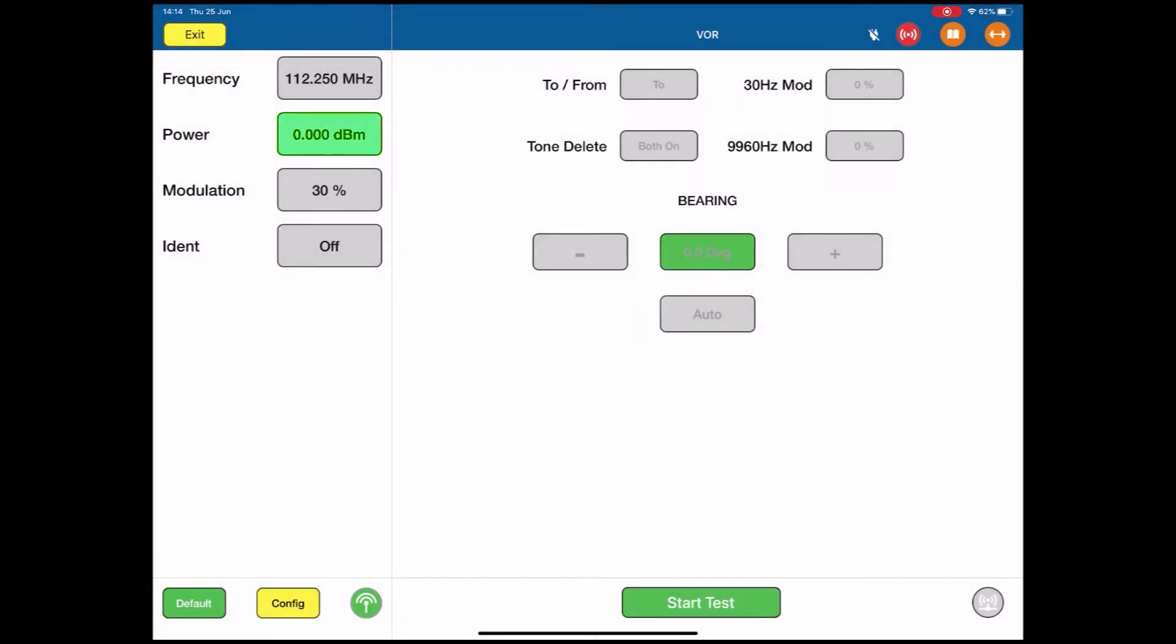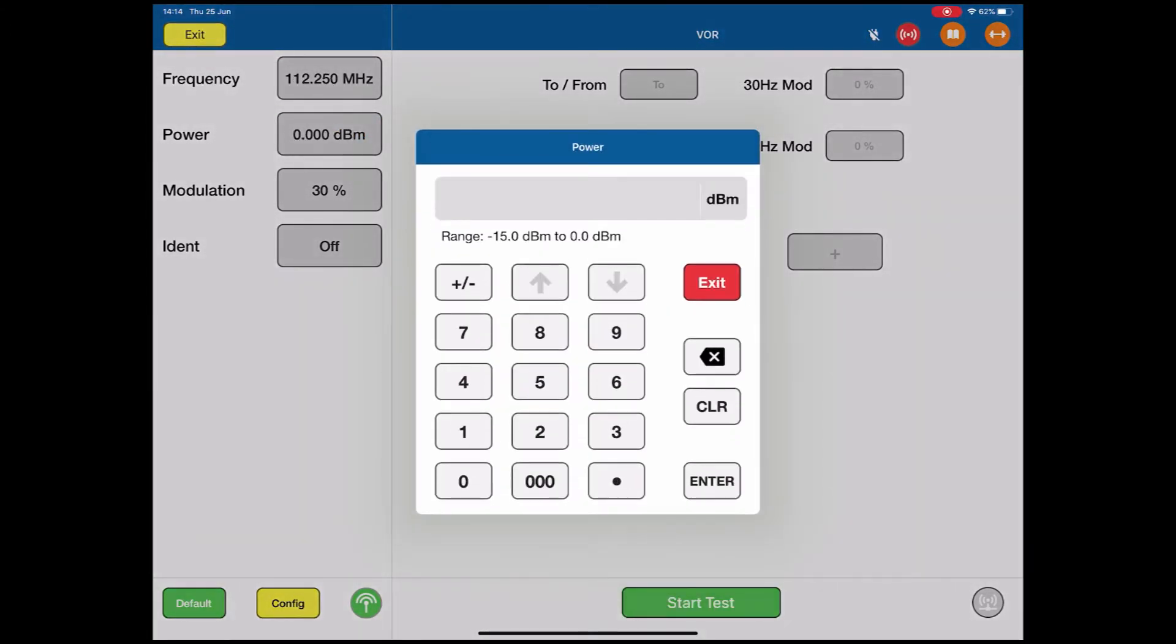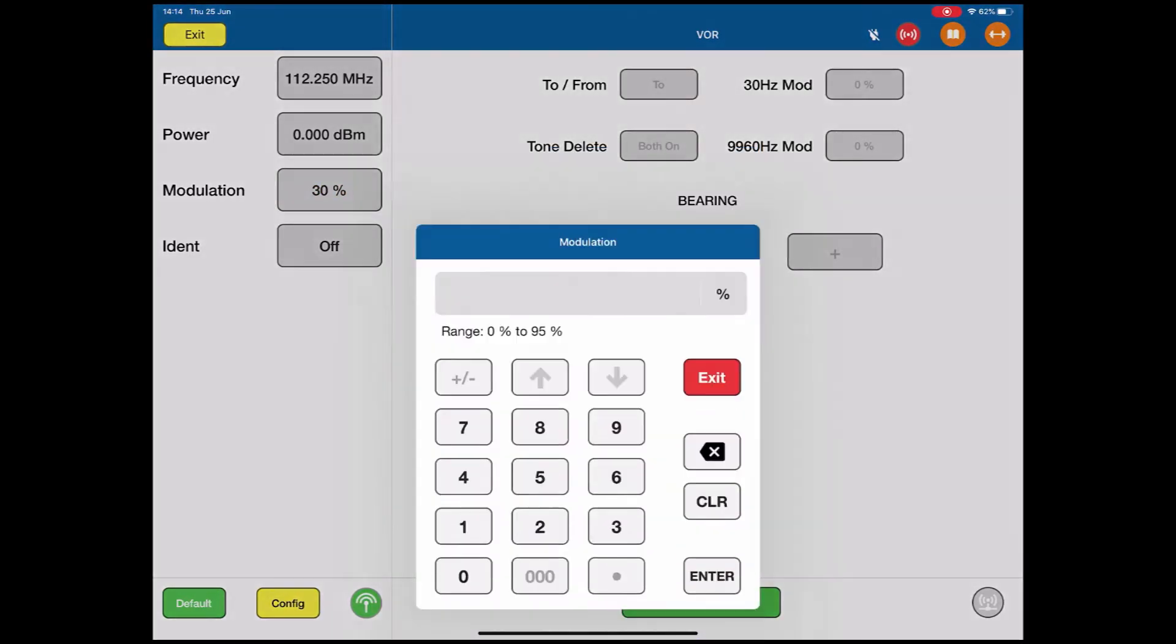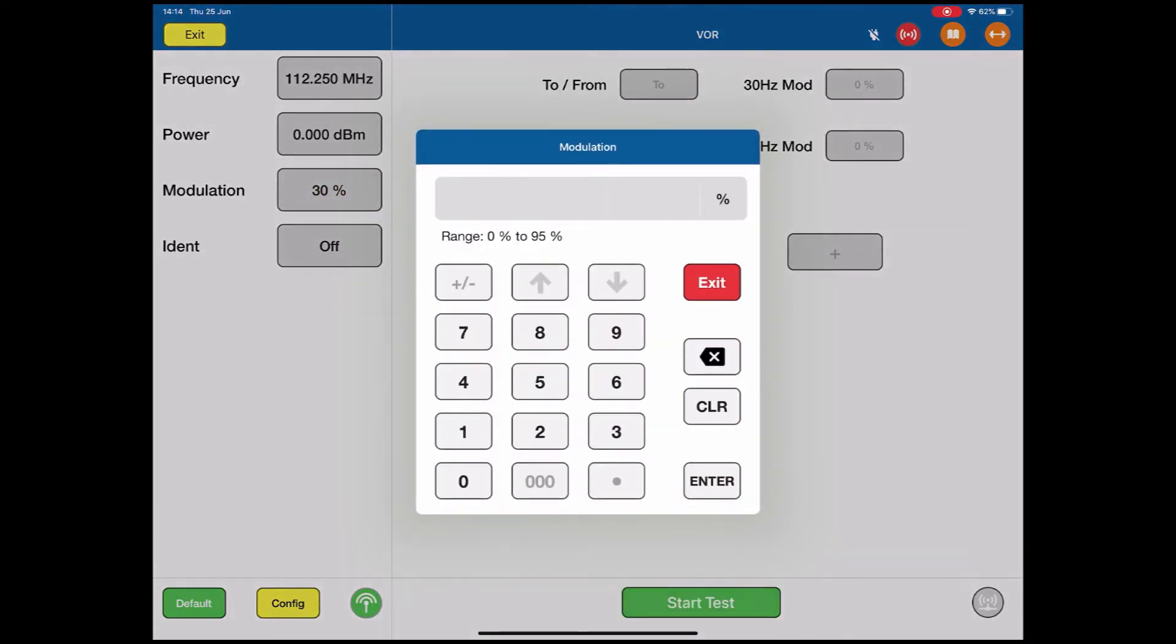Same thing for the power. I click the power. I can put a value in here of whatever I need. I'm going to stick with 0 dBm. Modulation. Change the modulation. Anything from 0 to 95%. 30Hz is the normal modulation for a test.